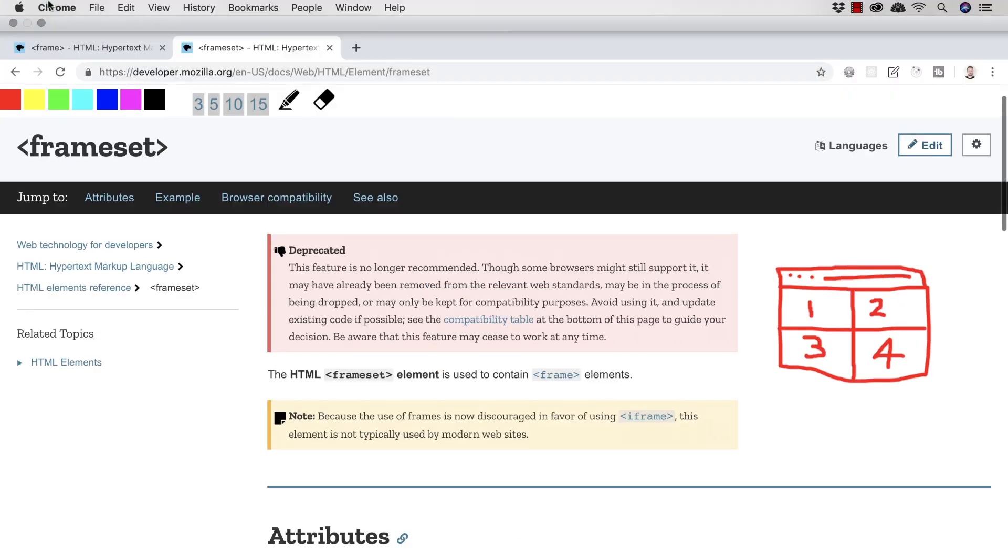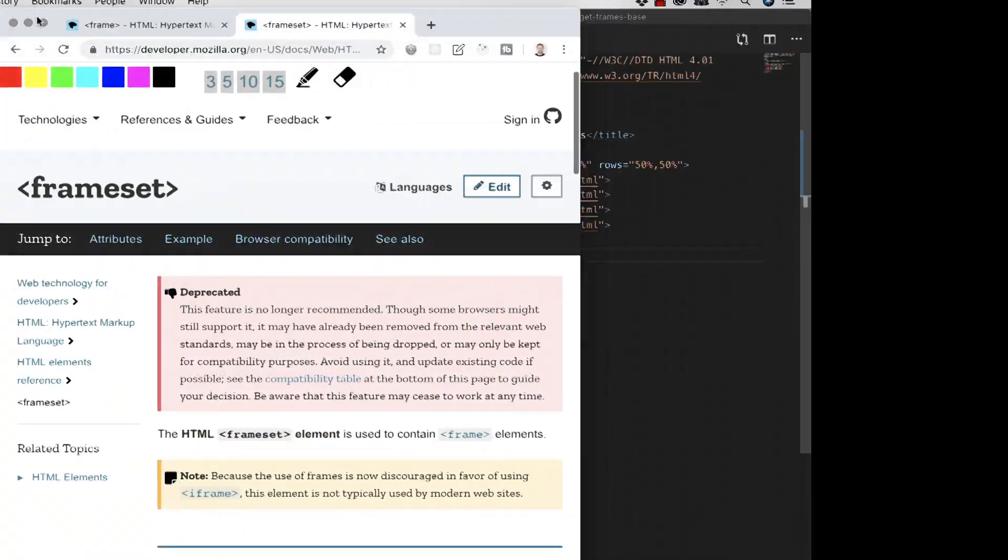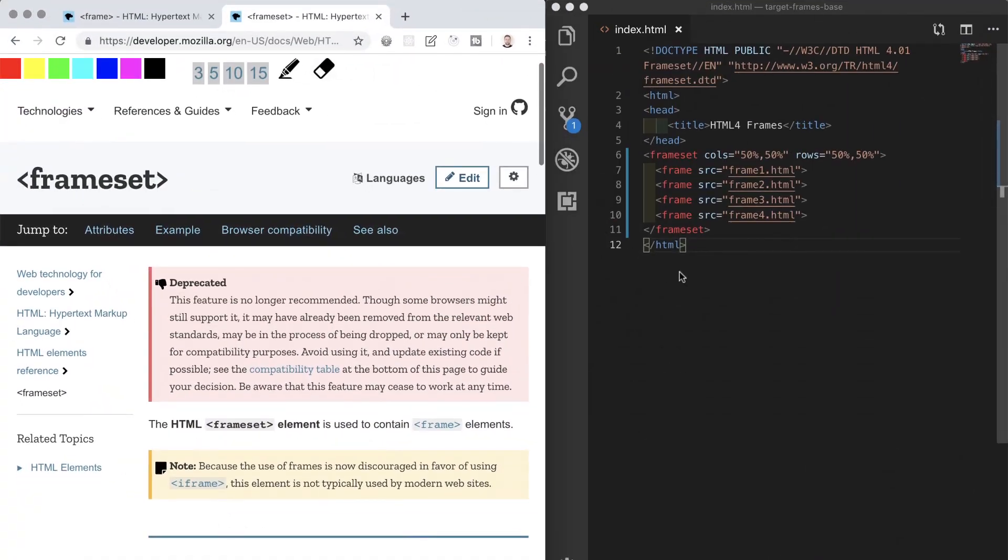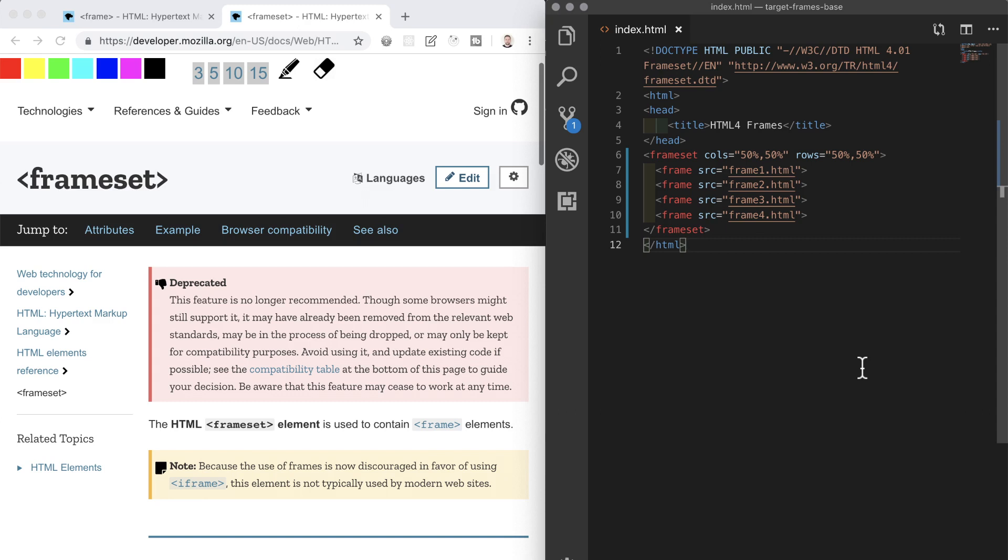So let's head over to VS Code where I have put together a basic example of a frameset. I have an index.html file that is going to display a frameset which contains four frames. The first thing to notice is that we have some totally different stuff going on in this file in comparison to a typical HTML5 file that we're used to.